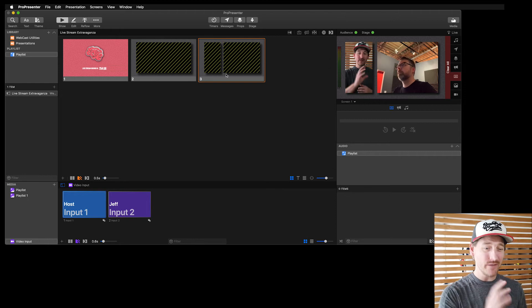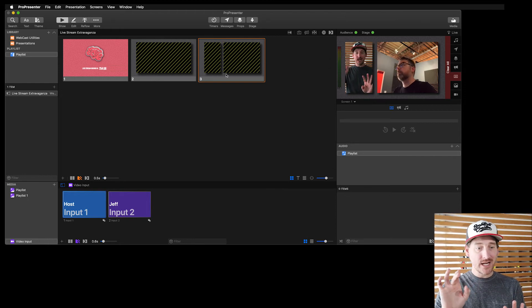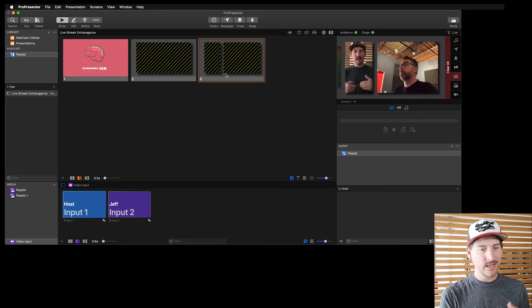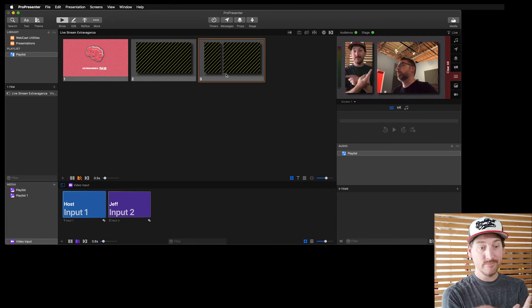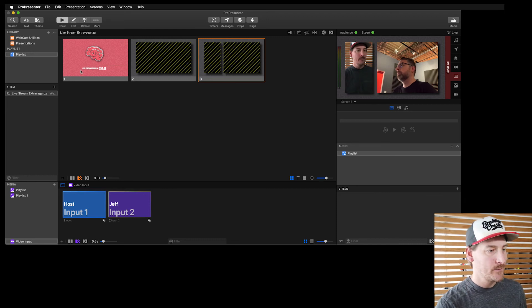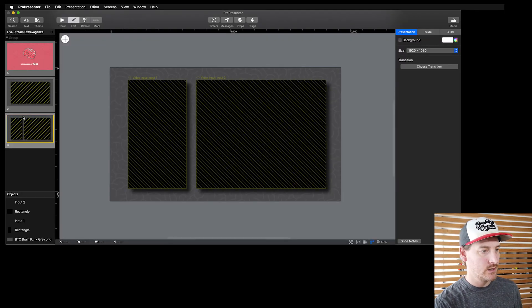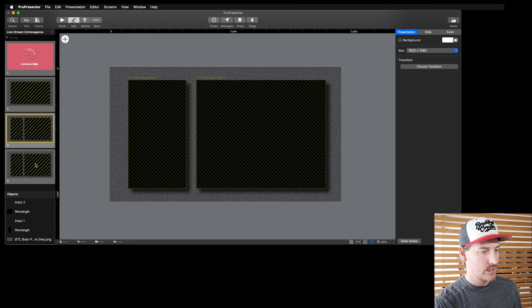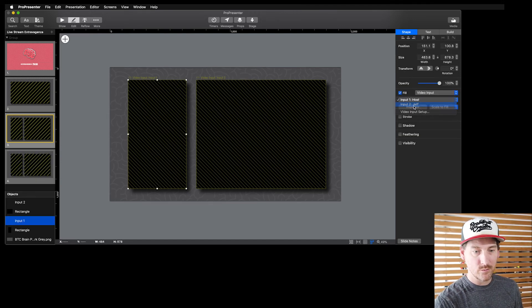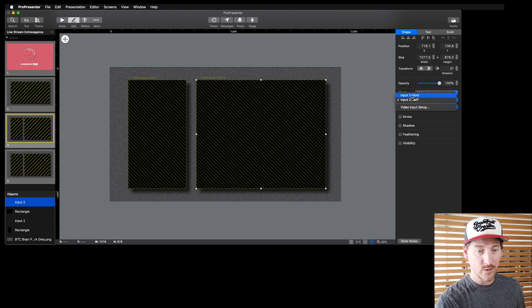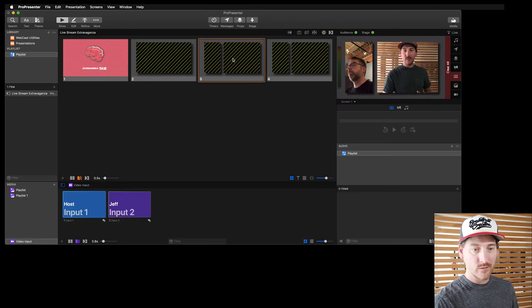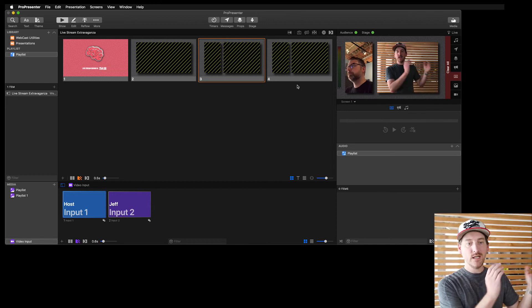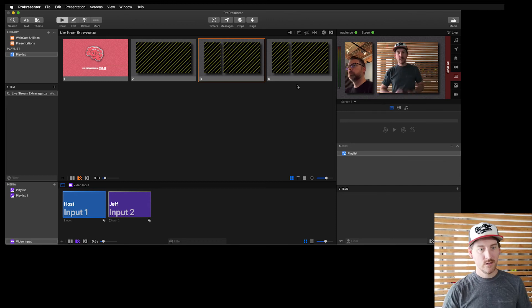And I could build more than one of these and just change the inputs. So if I wanted to swap Jeff and I, I would just duplicate this slide, swap the inputs on those objects. Then I could have a whole setup. So I can go in here and duplicate this slide and just change this one to input two, this one here to input one. So if I come over and I fire it, now you'll see me in the wider screen and Jeff on that side.